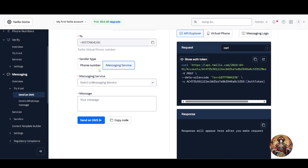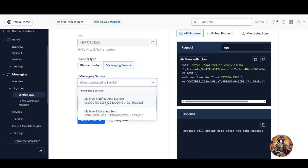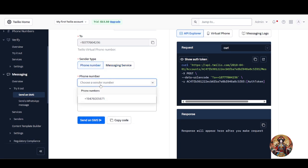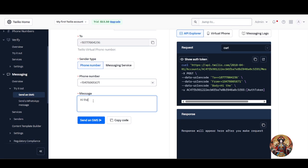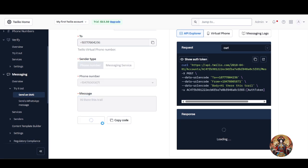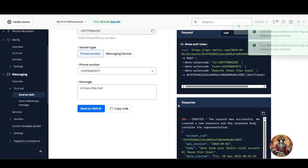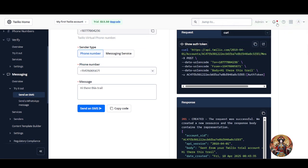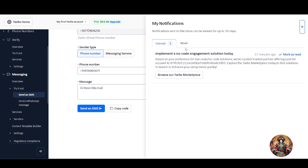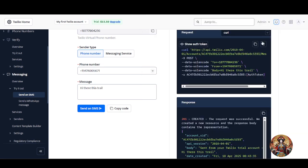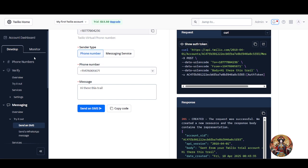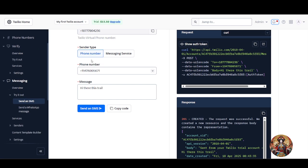Type your message in the message field. For example, for a marketing message you can use your messaging service. I created a service called 'My New Marketing Service' earlier — I'll choose the phone number option, type 'Hi there, this is a test,' and click 'Send Message.' The delivery time may vary based on your location. The SMS has been sent.